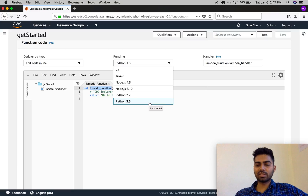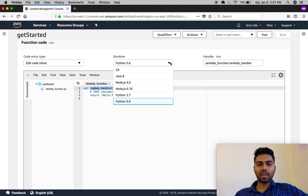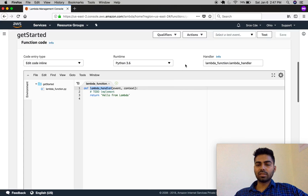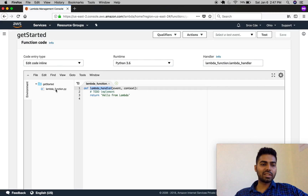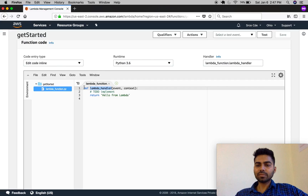Let's move on to runtime — we have selected Python 3.6 since this tutorial series is based on Python. These are the various runtimes supported by AWS Lambda. Now let's move on to the handler. The handler defines two things: the name of the main file and the name of the main function. The name of the main file is 'lambda_function',